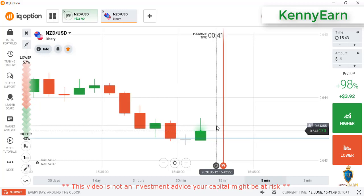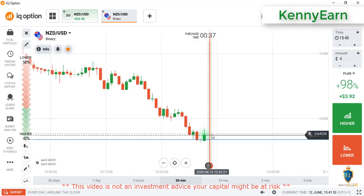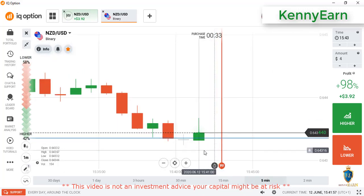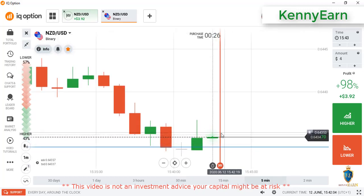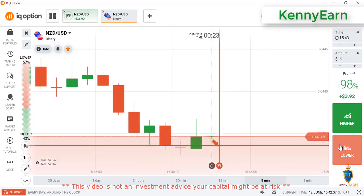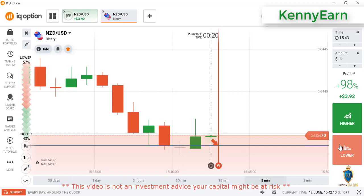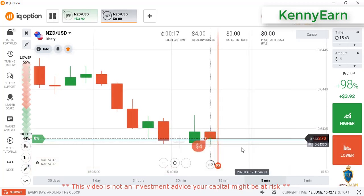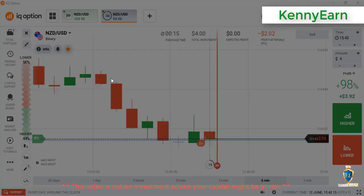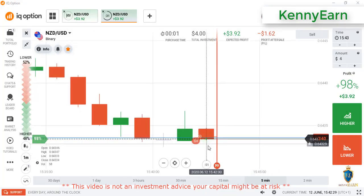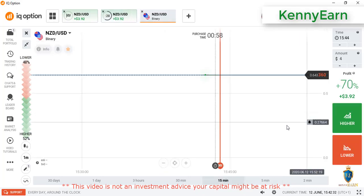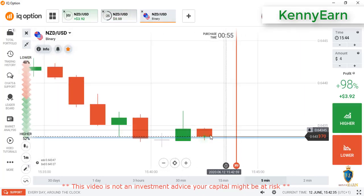You can see strong rejection from sellers at this level on that candlestick — strong rejection from sellers, and there is a round number there. The market couldn't close above that round number, so I will go with a lower option here. I place the lower option because I saw strong rejection from sellers on that candle and there is a round number there. Now I'm seeing strong seller entry, so sellers will close the market strongly.